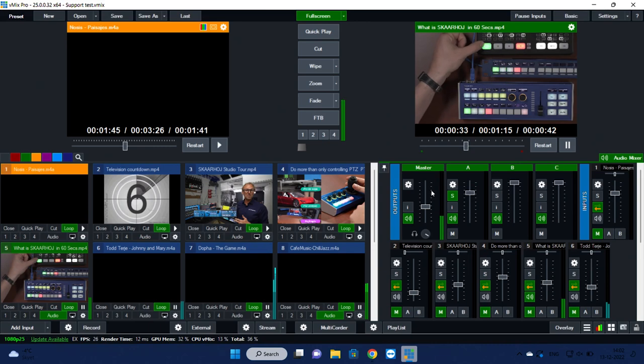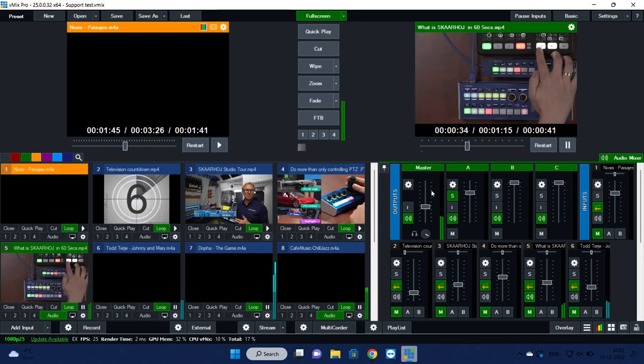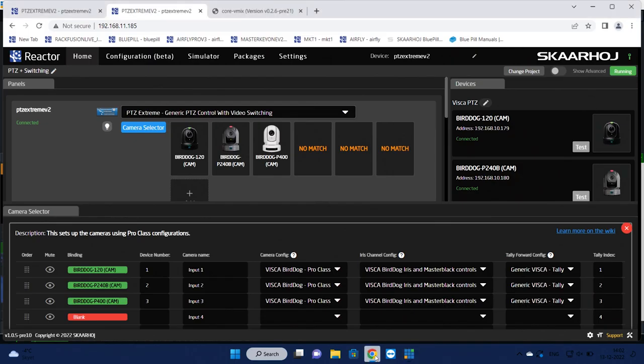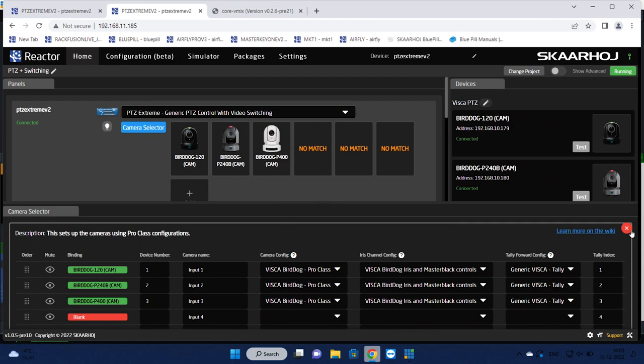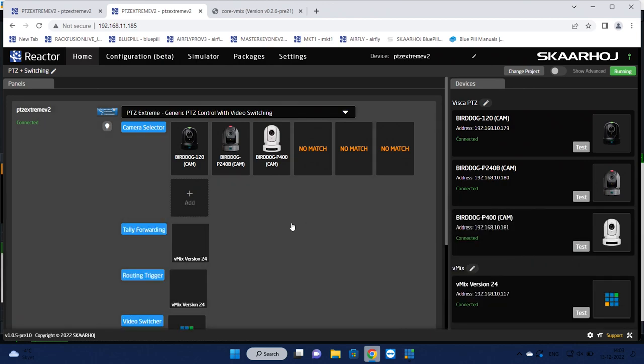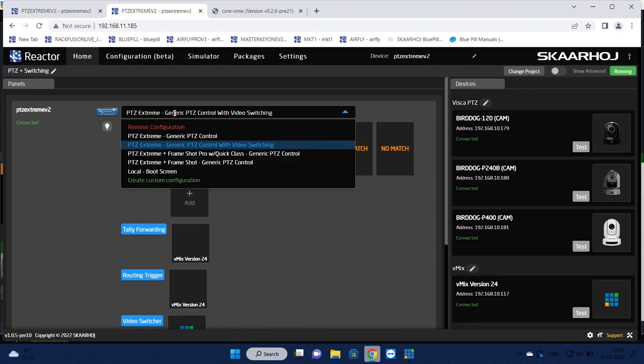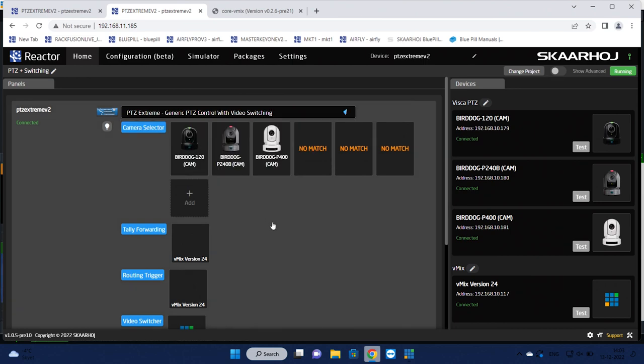So that was a brief tour of this. And now I want to show you how you can configure this, because you really don't need to be an expert to do so. You just need to keep your head clear on what you're actually dealing with. Thing number one is we are picking an overall configuration for the PDC Extreme called PDC Extreme generic PDC control with video switching.